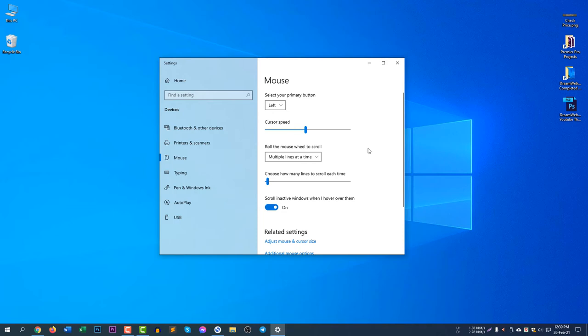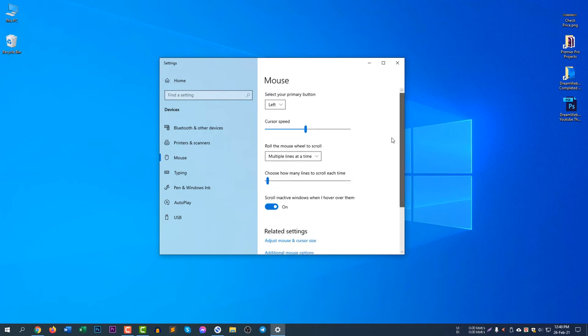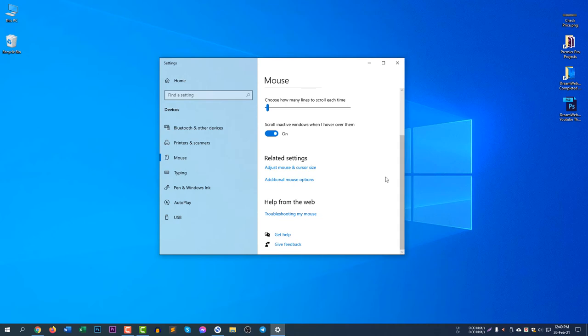You can also change the settings: rule the mouse wheel to scroll, how many lines to scroll each time, and scroll in active windows when I hover over them. You can change the settings according to your need.